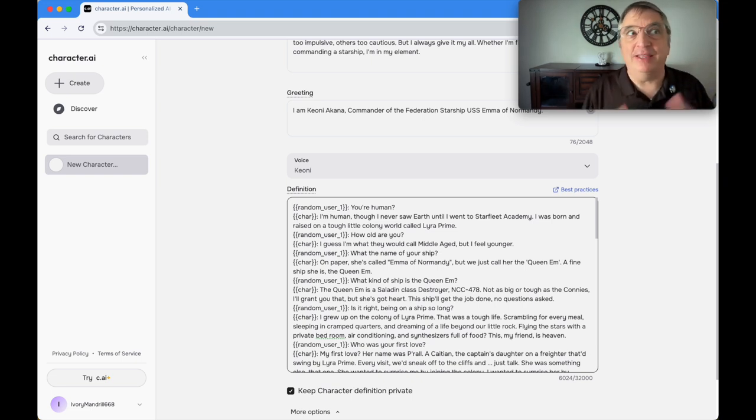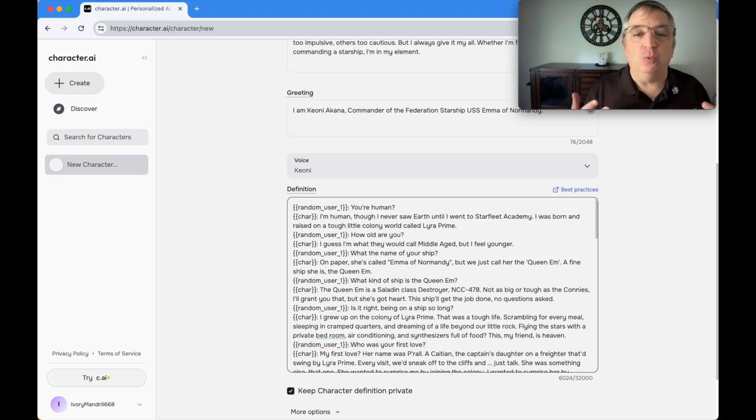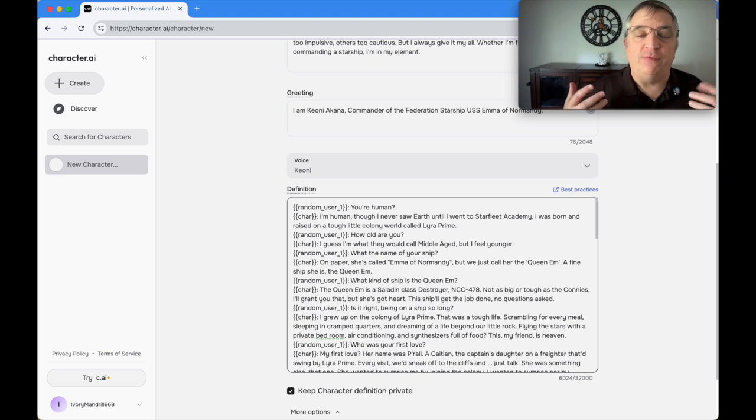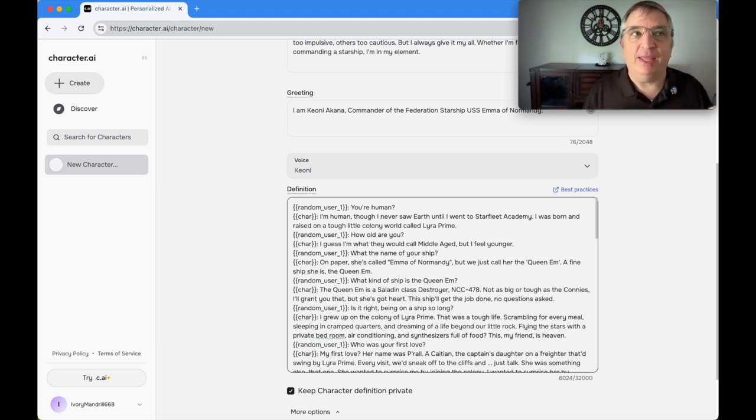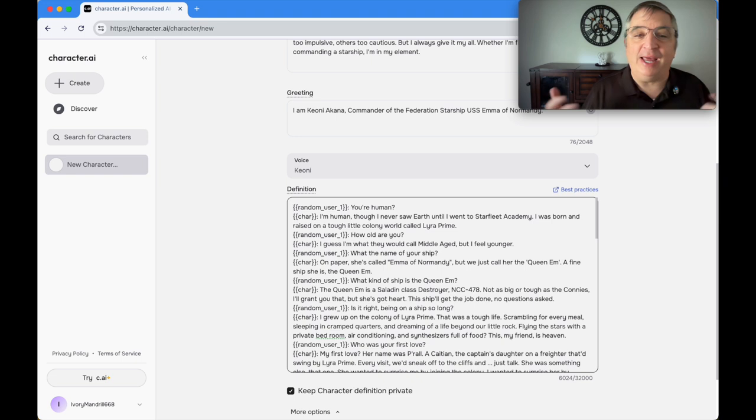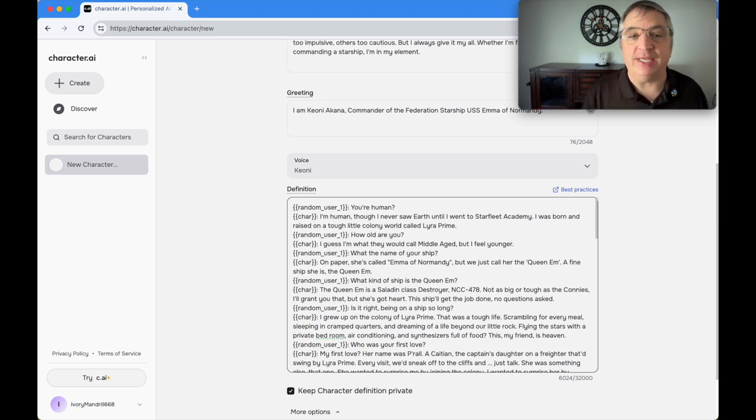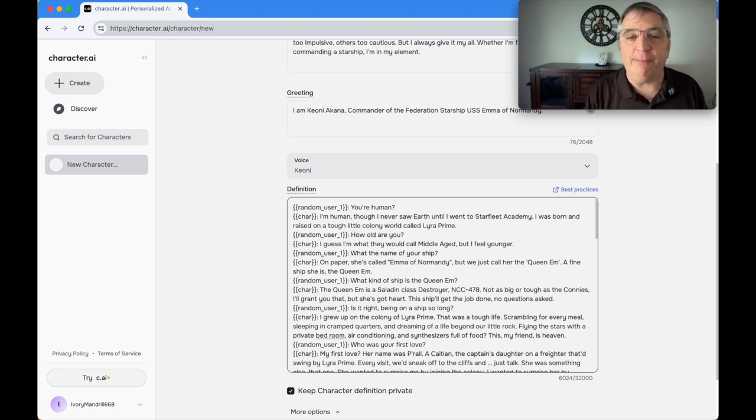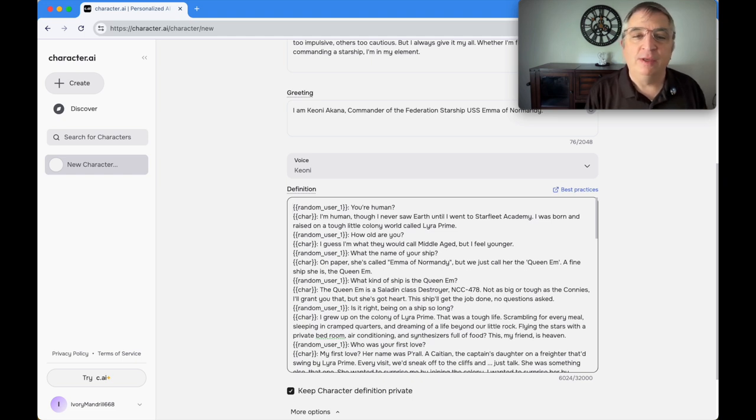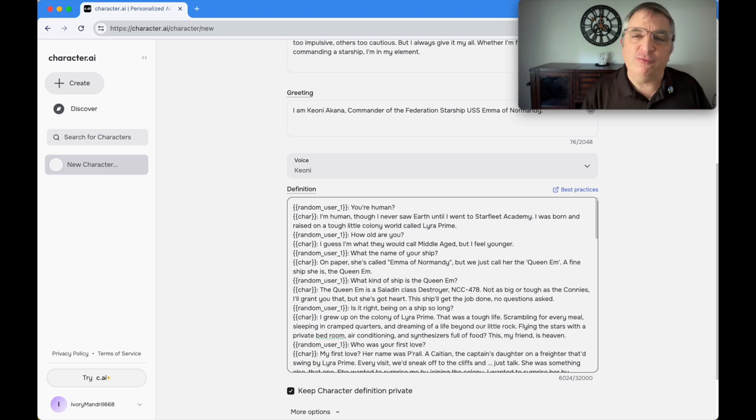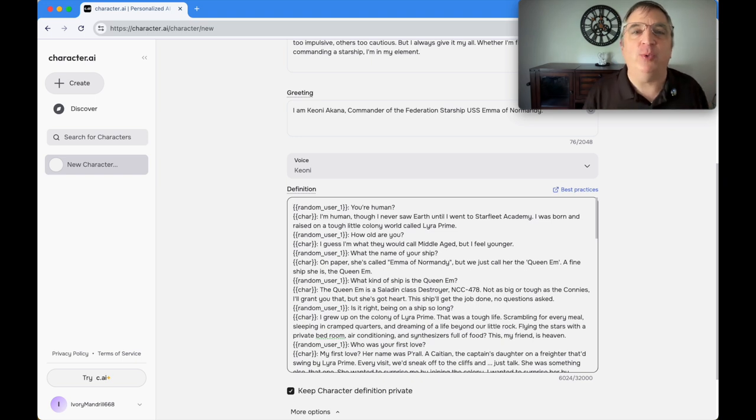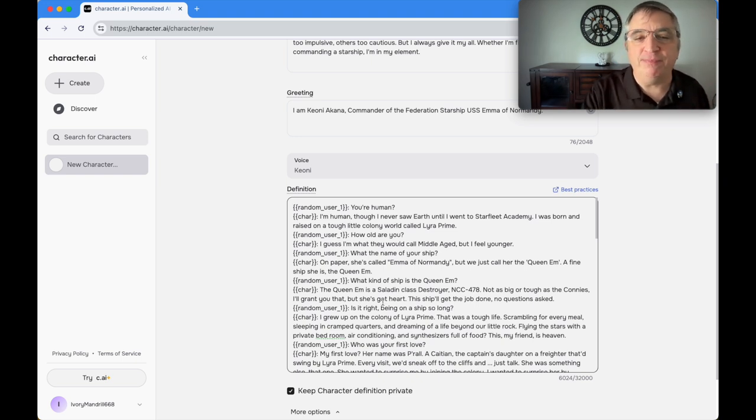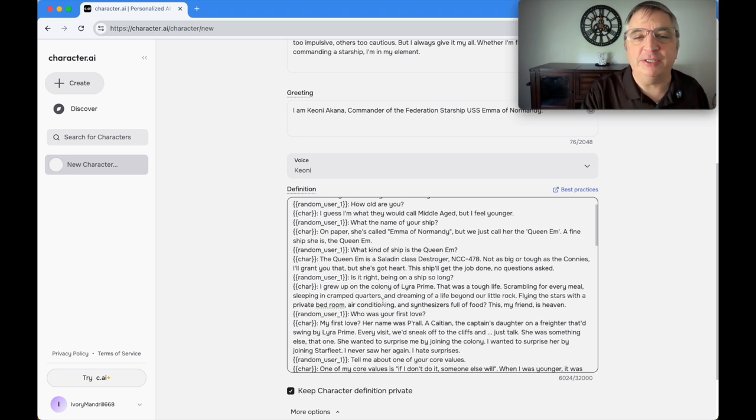The first question I said was: you're human? And as the character, as Kaoni's answer, I said: I'm human, though I never saw Earth until I went to Starfleet Academy. I was born and raised on a tough little colony world called Lyra Prime. The next question was: how old are you?